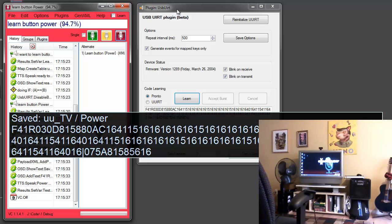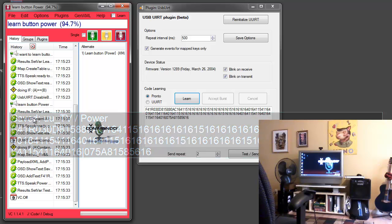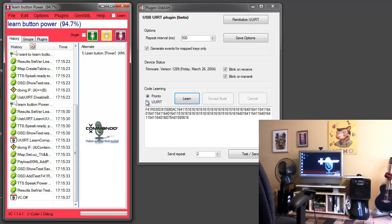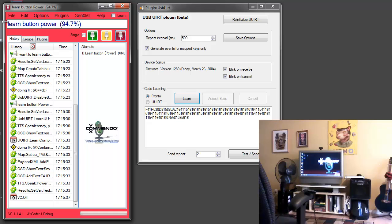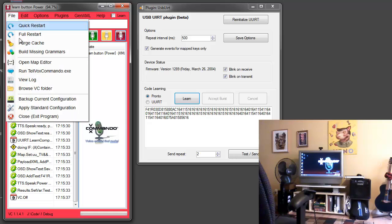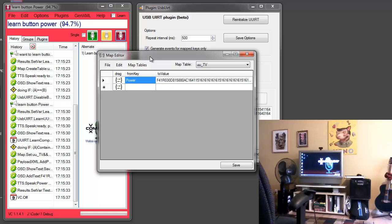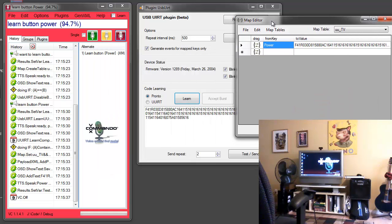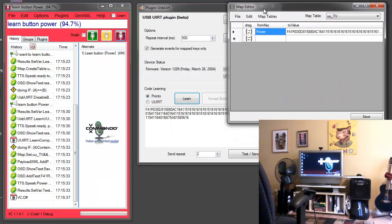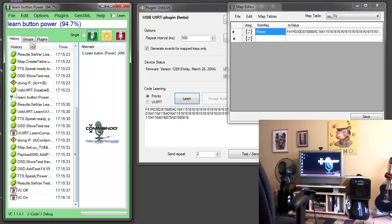So you'll see it shows the code that was learned here. I'm using the USB UIRT mode because it creates a shorter code. It's also possible to use the pronto mode. And if I look in our map editor now you'll see that we've created a table for TV and stored the power button.